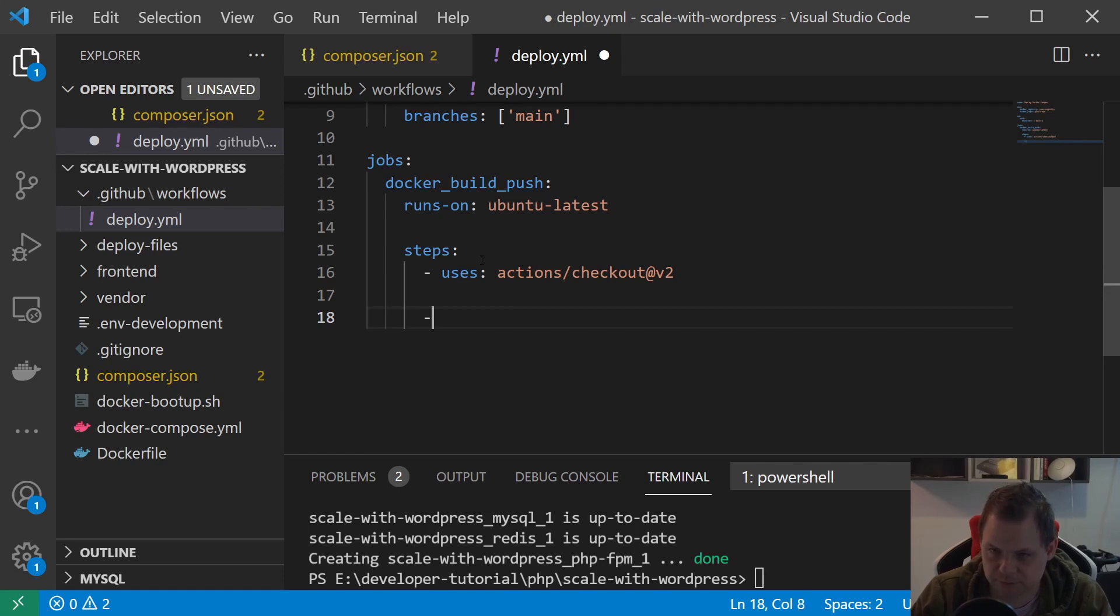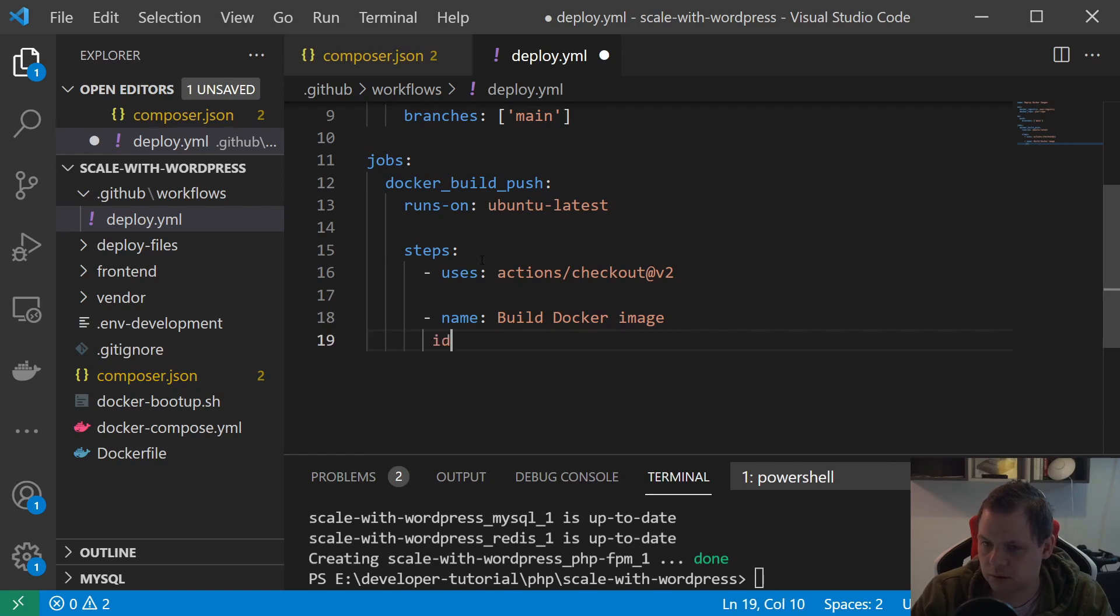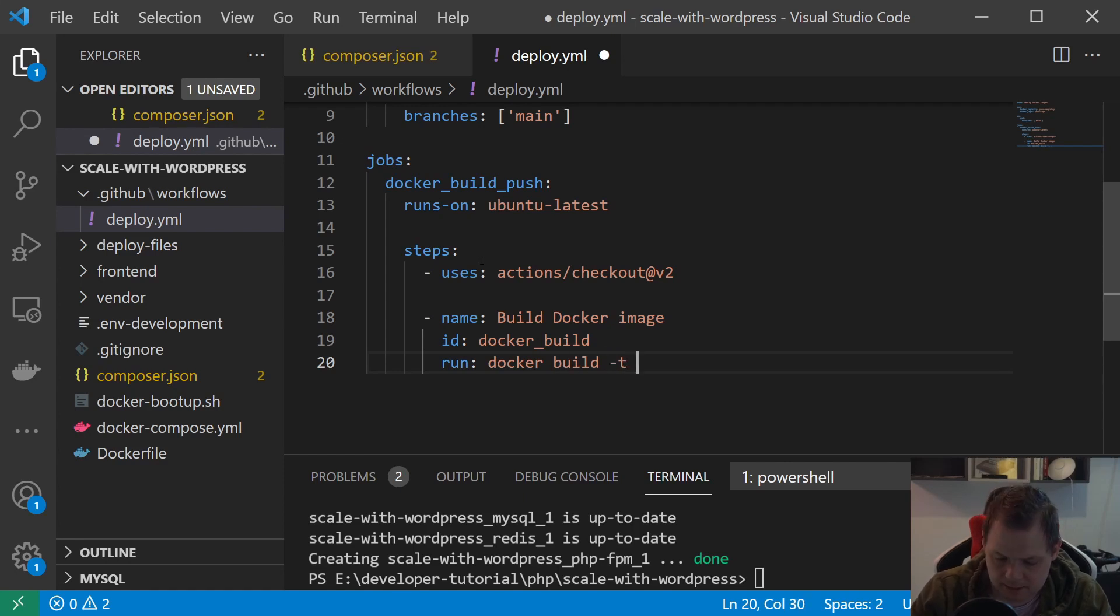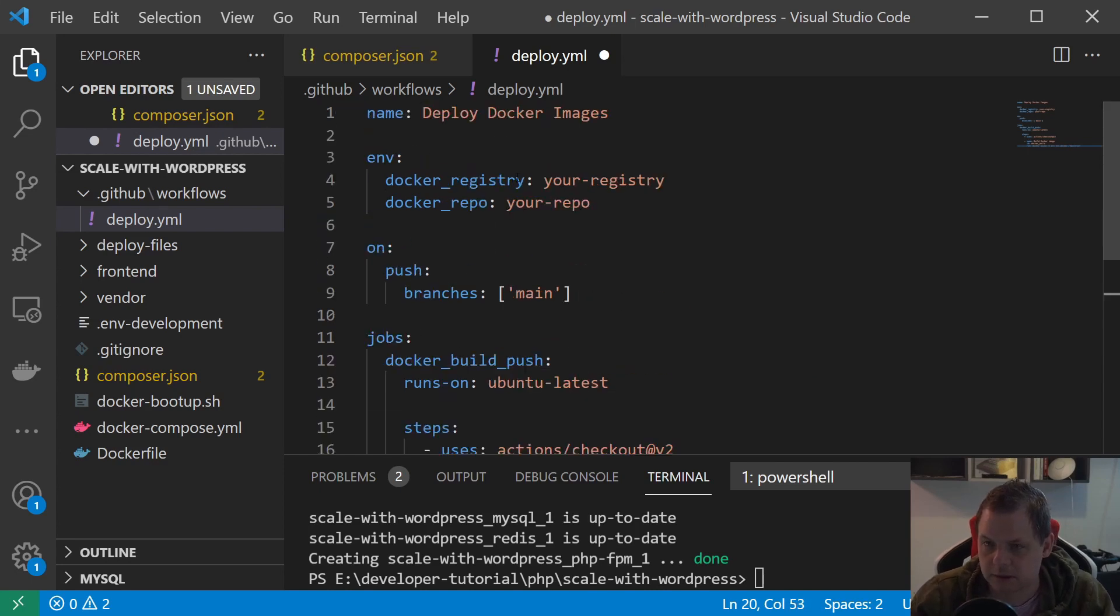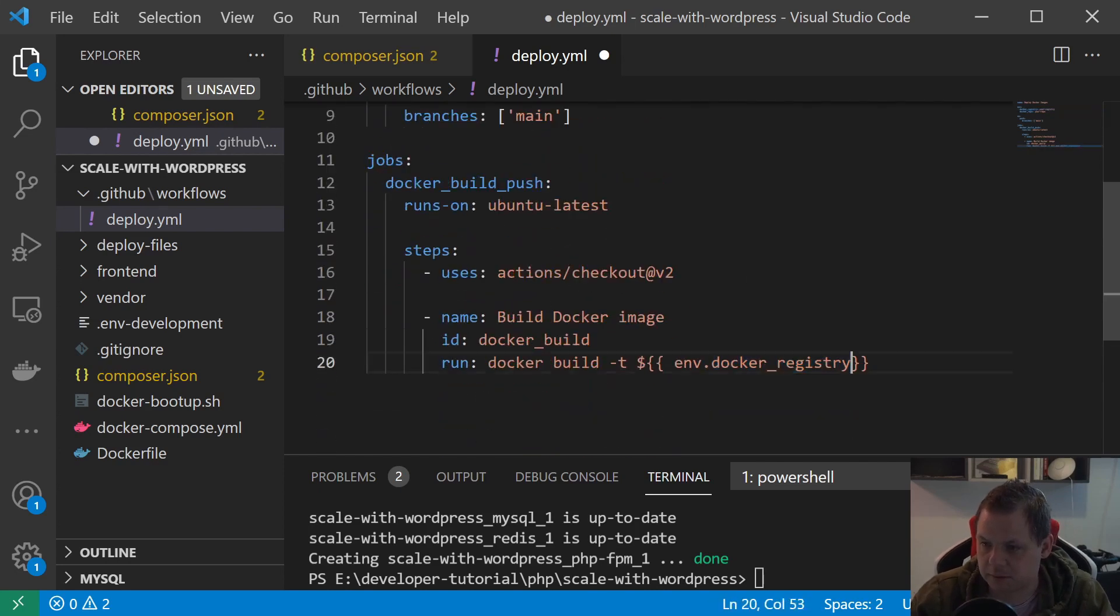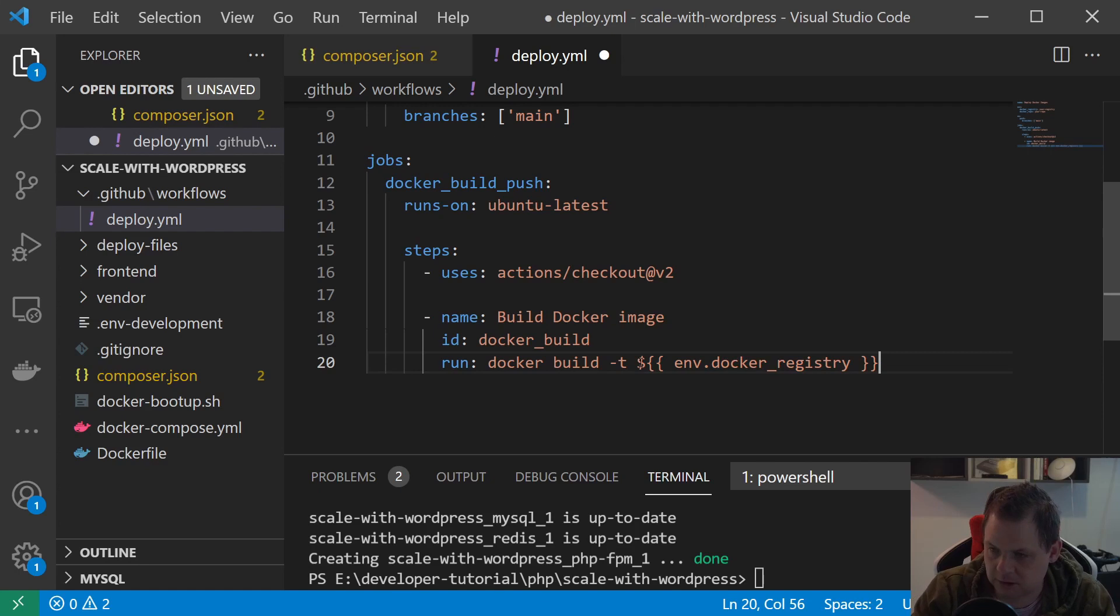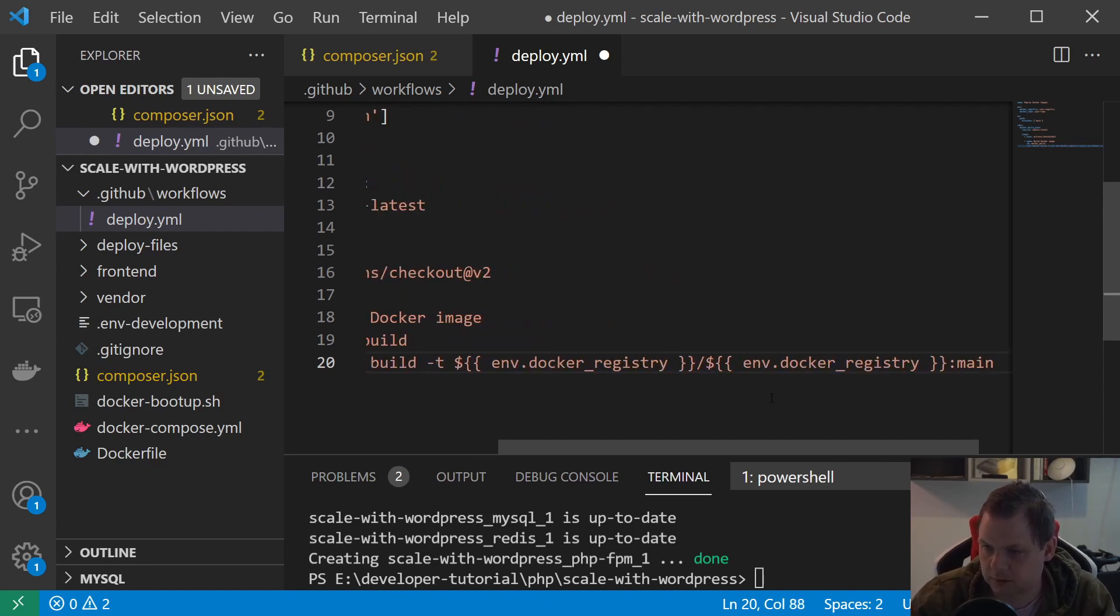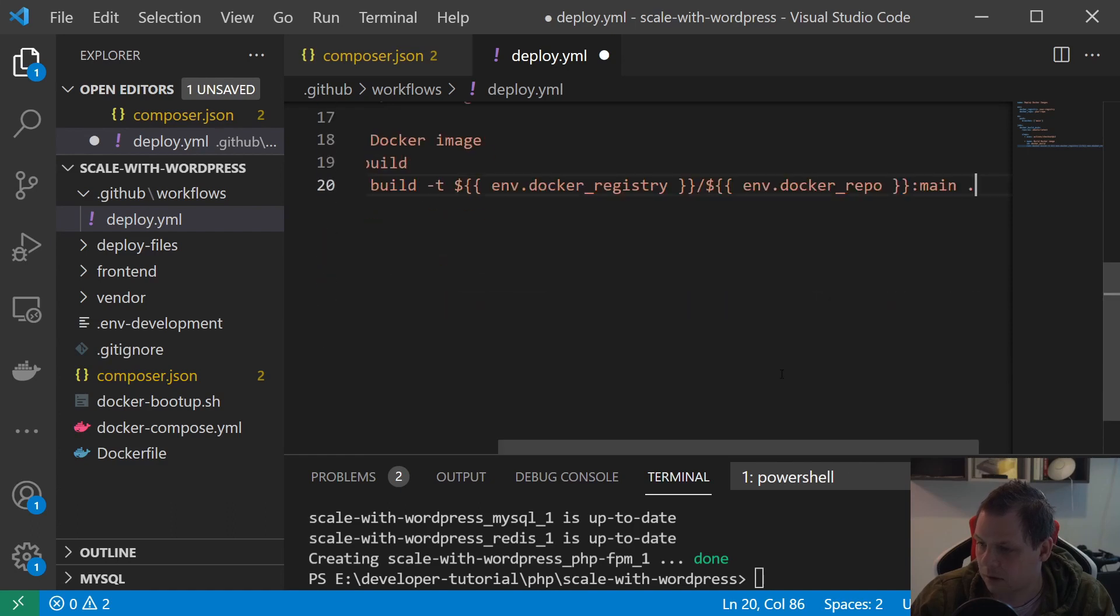Then we need to name this. We want to run the Docker image build, so we say docker_build - that's the ID. What we're going to run here is docker build, and then we need to tag it. We need the DOCKER_REGISTRY environment variable, then we need this one and main is the tag we want, and we want the repo and the main file. Then we're going down here.